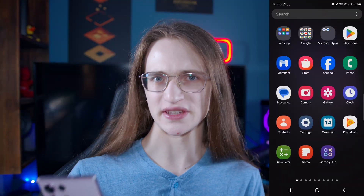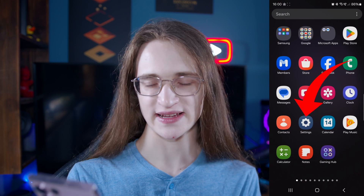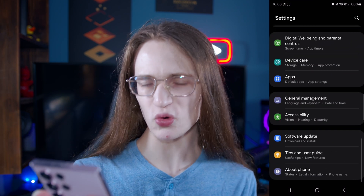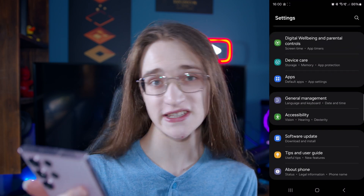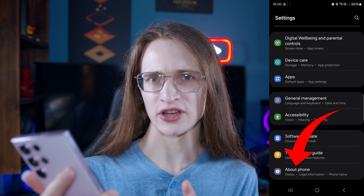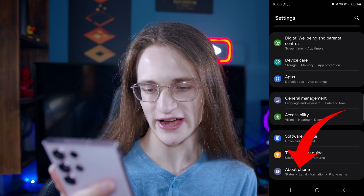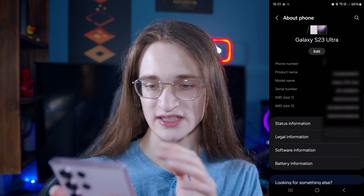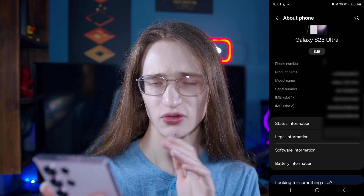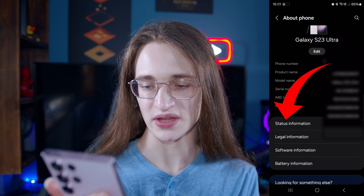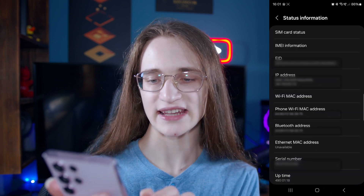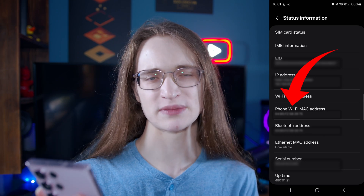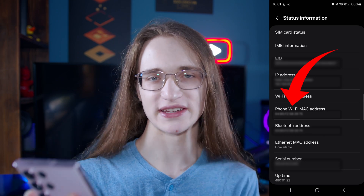Finding it out is pretty simple. First, just go into your settings app right here, and then scroll all the way down until you see 'About Phone,' or whatever the equivalent is in your flavor of Android. Click on that, and then you'll see some information but not all of it. Then you want to go on 'Status Information,' and there it is — your phone's Wi-Fi MAC address will be displayed right there.